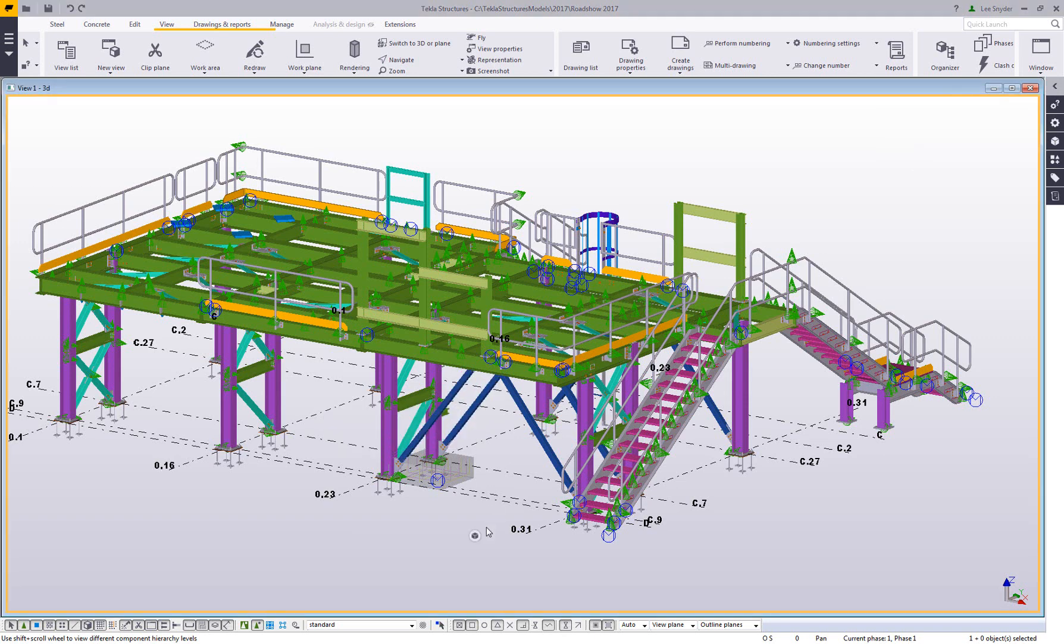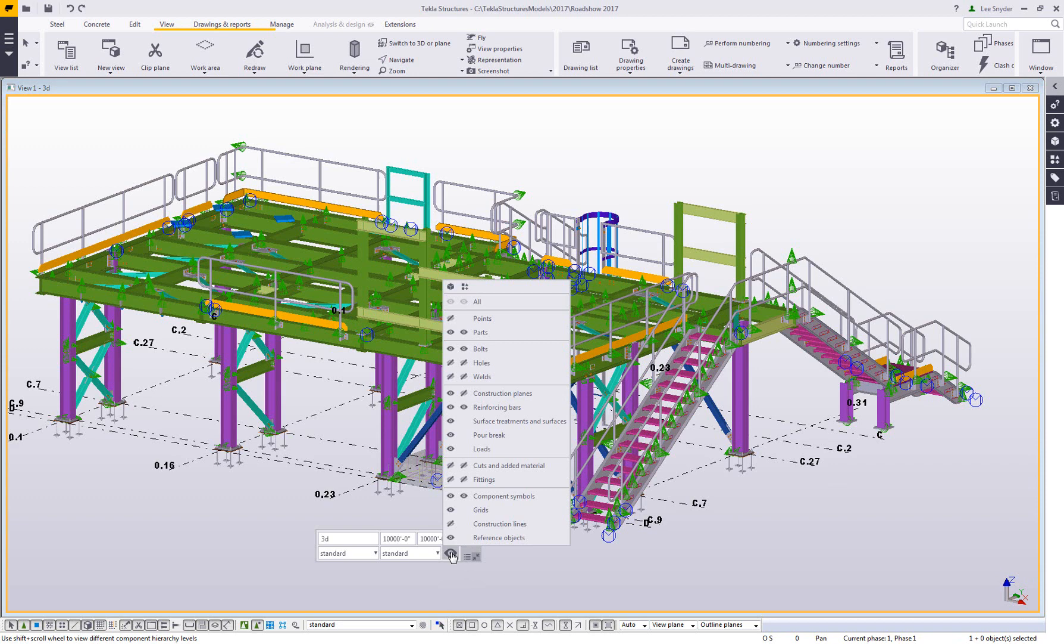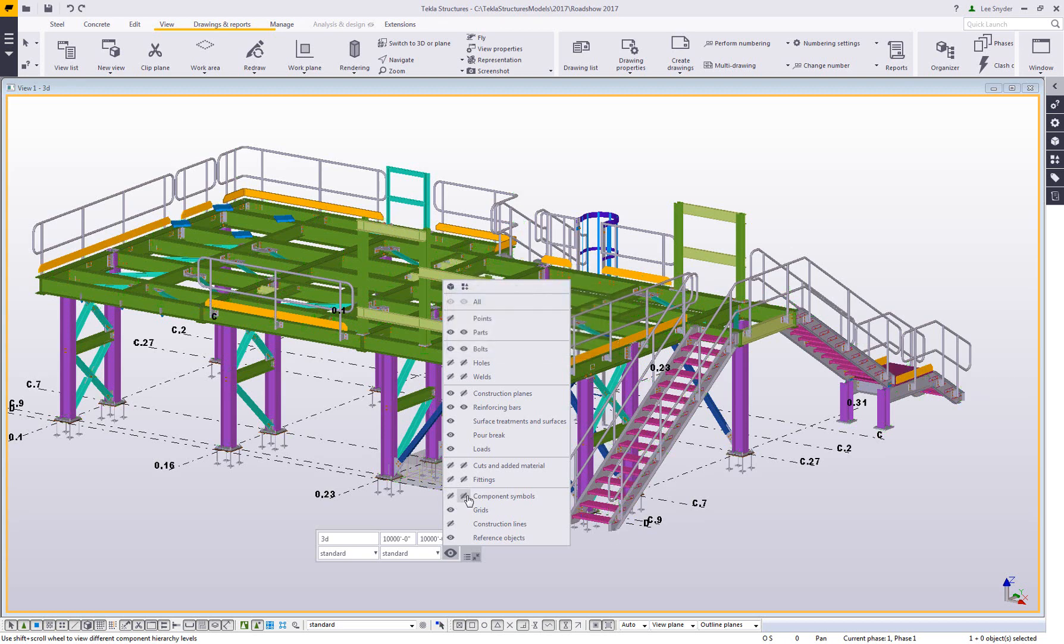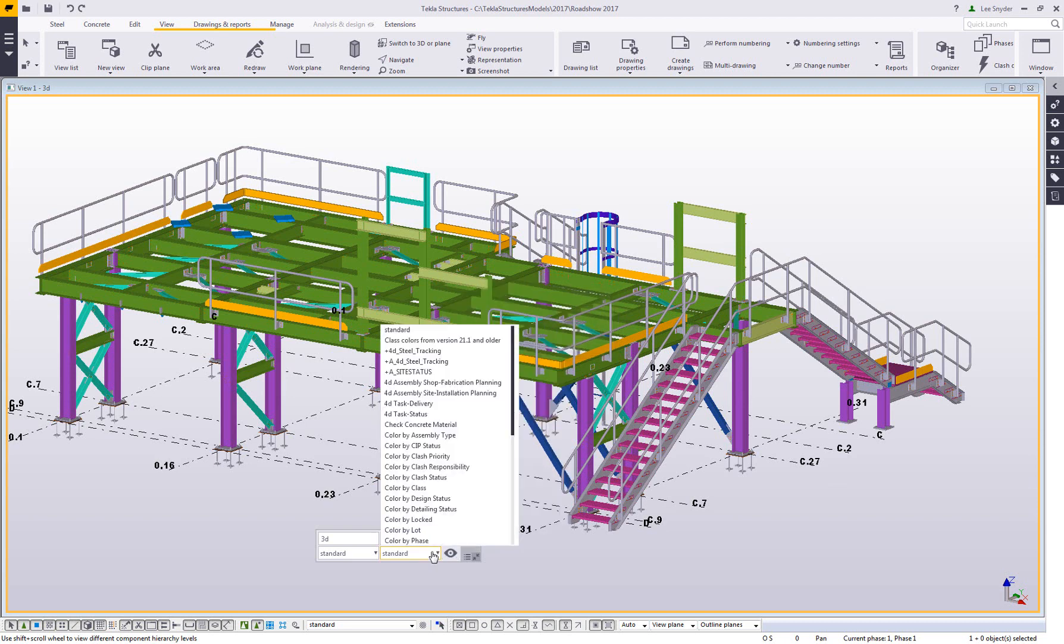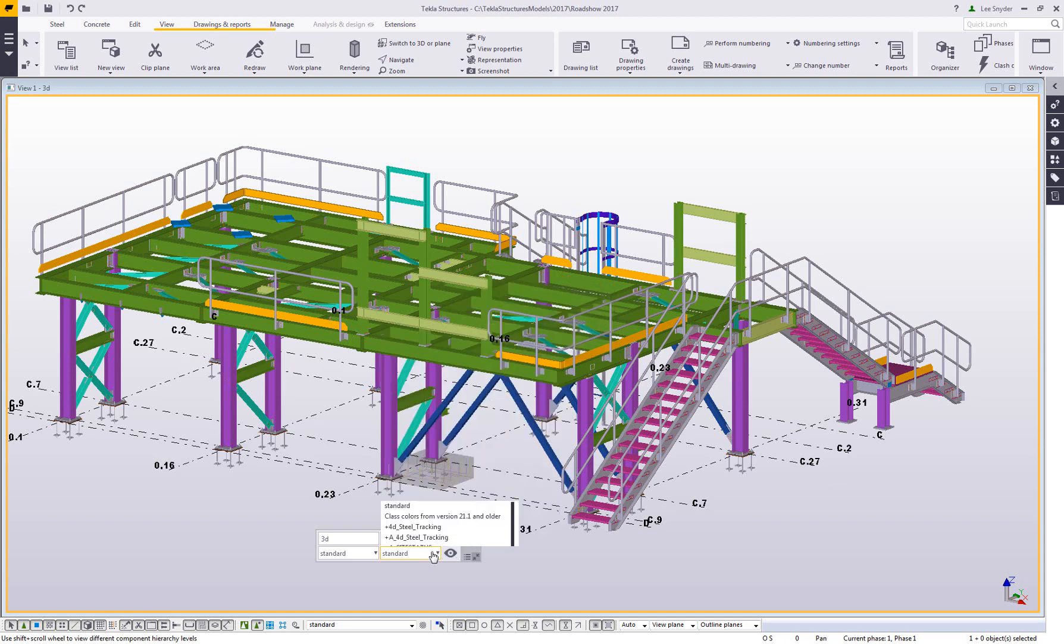Some of the things that we've added in version 2017: I can control the visibility of objects directly from this. This is just like if I double clicked, went to display, and I could toggle on these options for in the model or in components. So if I wanted to hide my component symbols I could do that. I can also turn off my bolts.